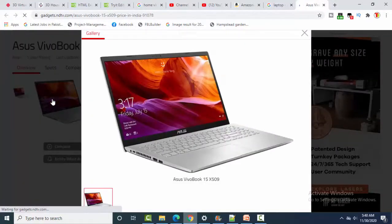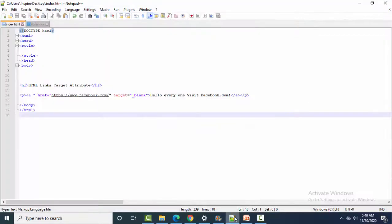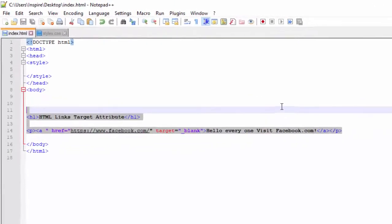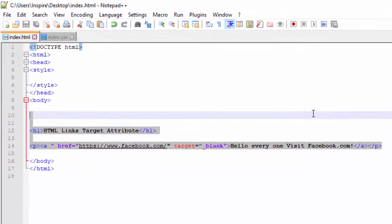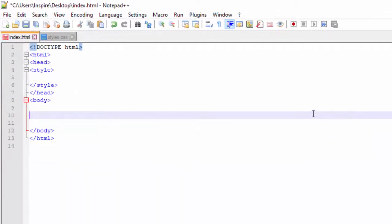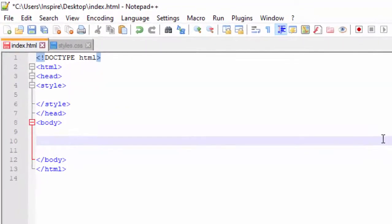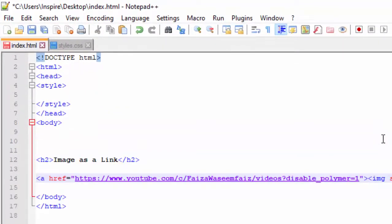What will we do in this video? In this video we are going to learn this. First of all, I will add two things to the body tag. Right now I am inside the body tag, as you can see. Here, I have a heading: 'Image as a Link'.